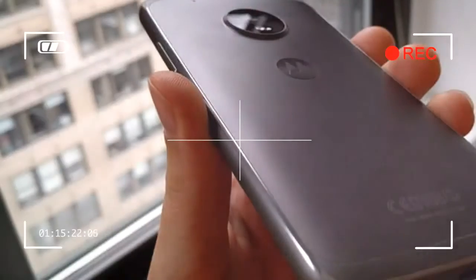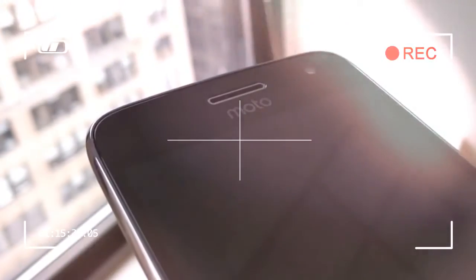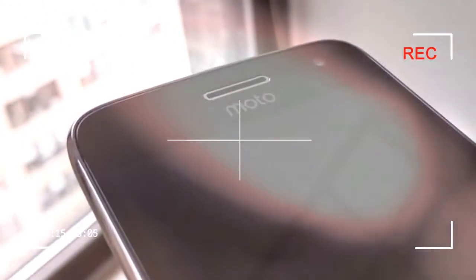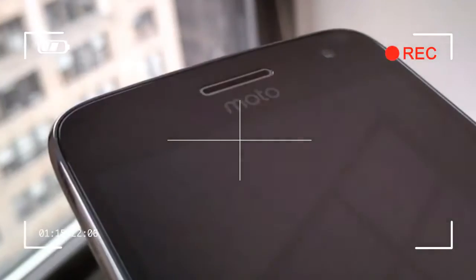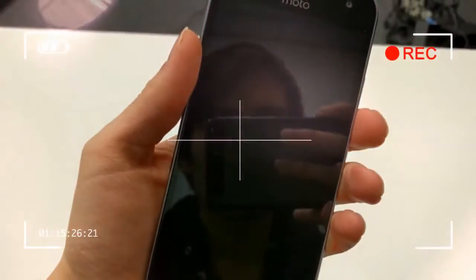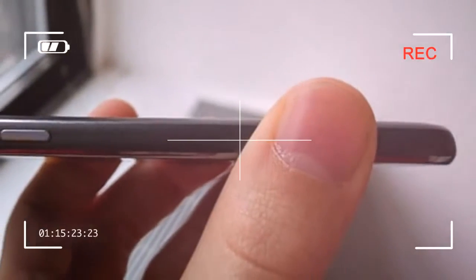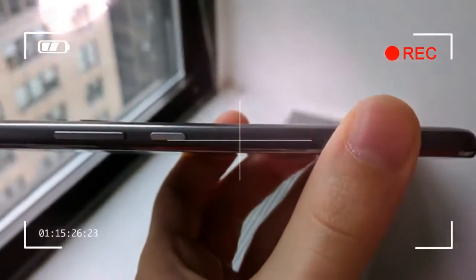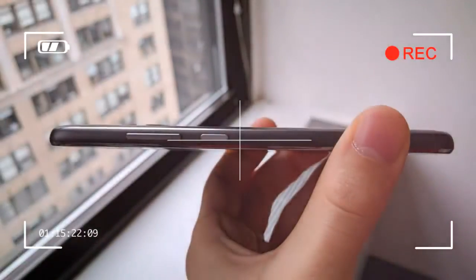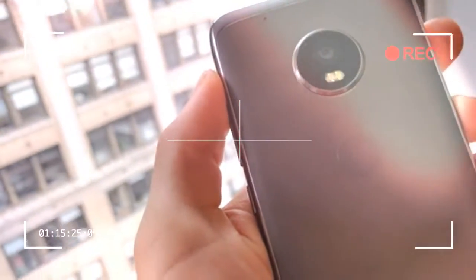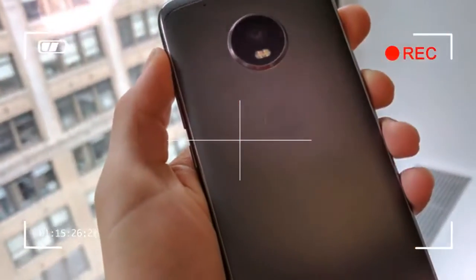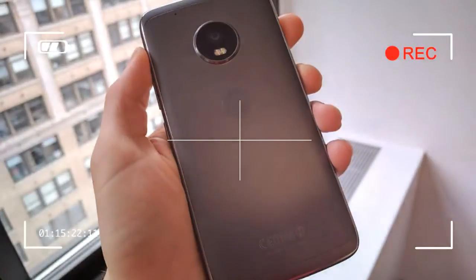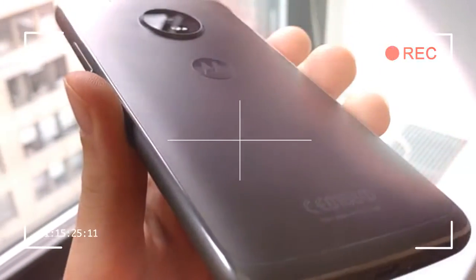Take the G5 Plus's fingerprint sensor, for example. In contrast to the squarish, cufflink-shaped button on the G4 Plus, the new one is oblong, indented, and much easier to press. The earpiece is narrower than the one on the G4 Plus, and the G5 Plus's power and volume rocker are noticeably sturdier.